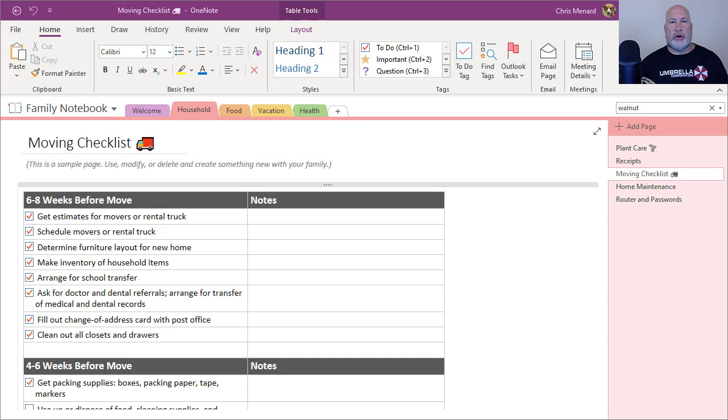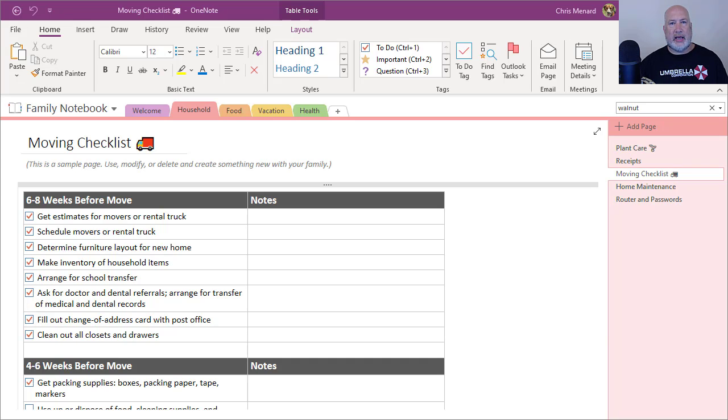Hello, this is Chris Menard. Today I'm going to give you three reasons that I love Microsoft's free digital note-taking app called OneNote.